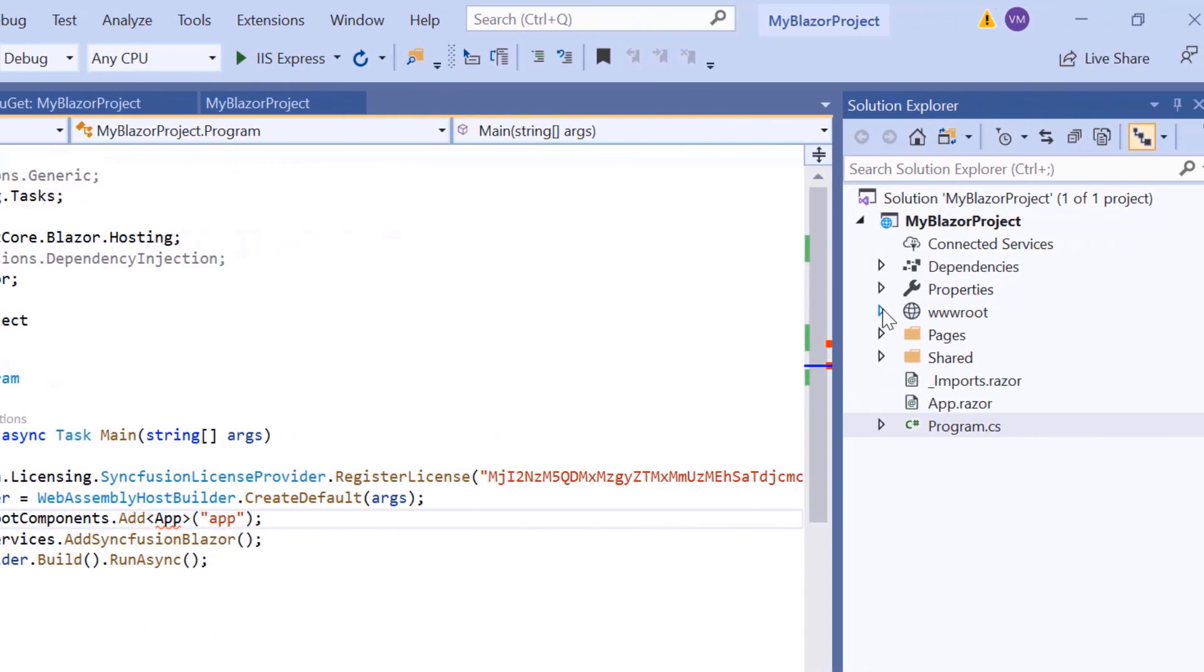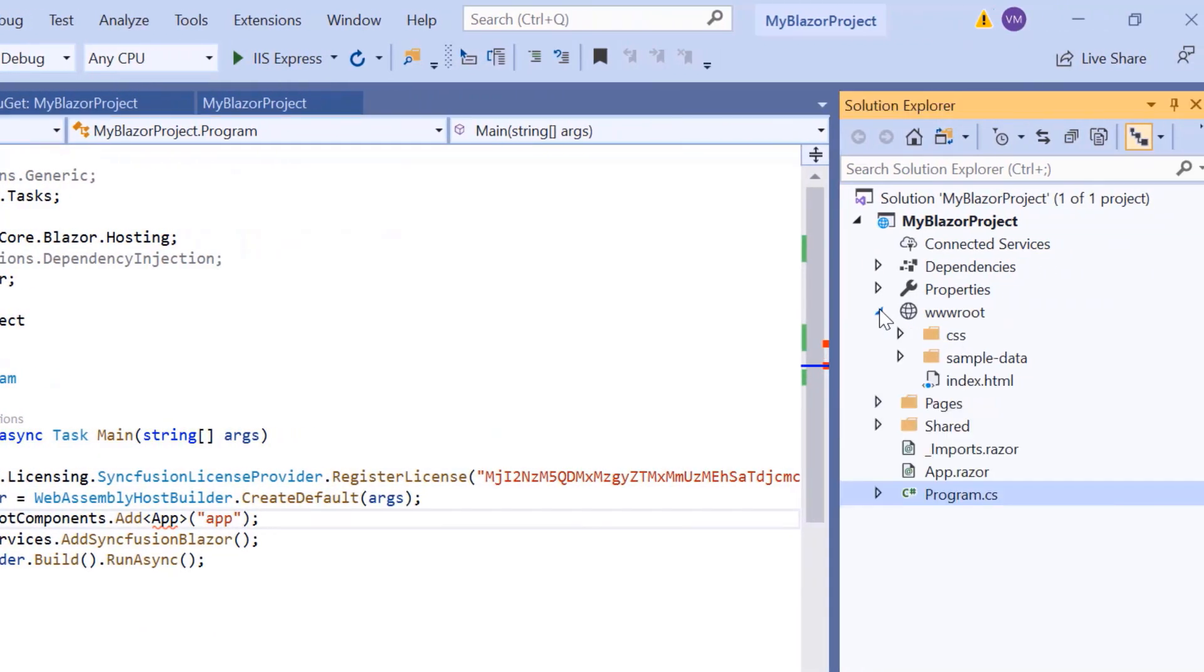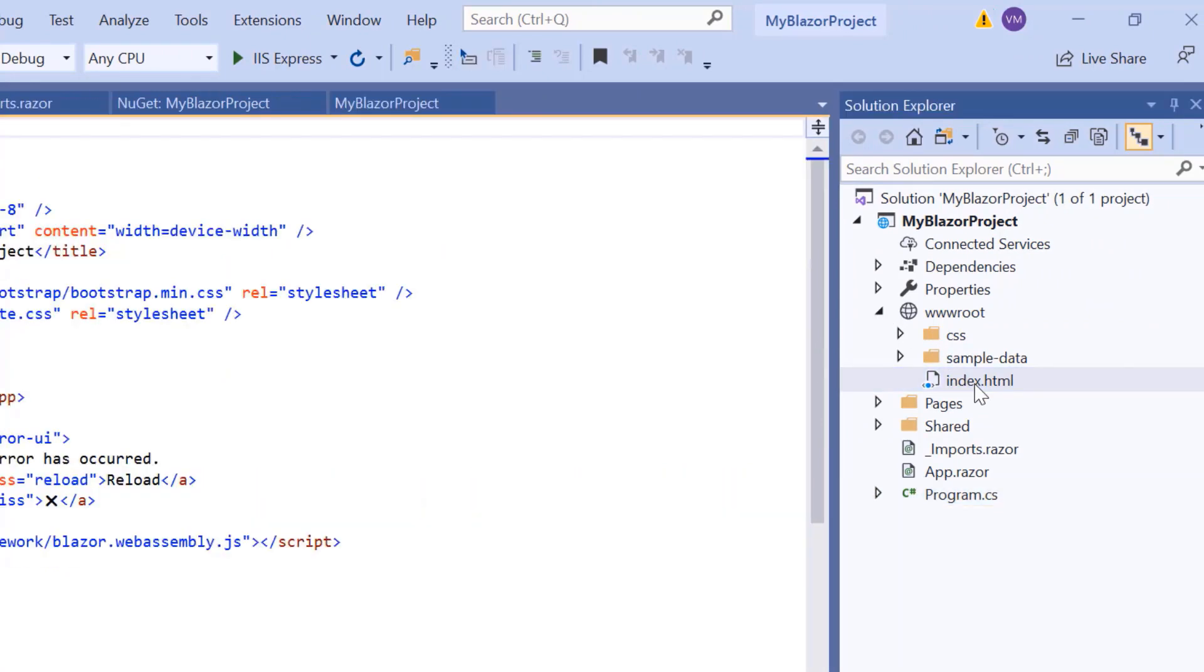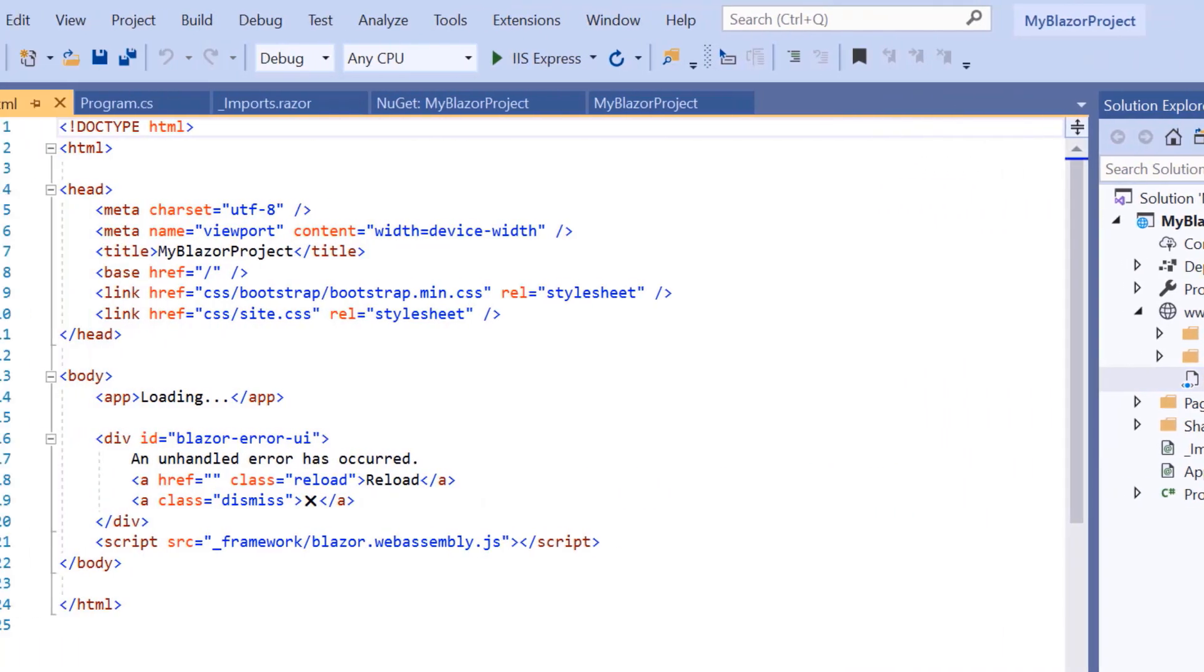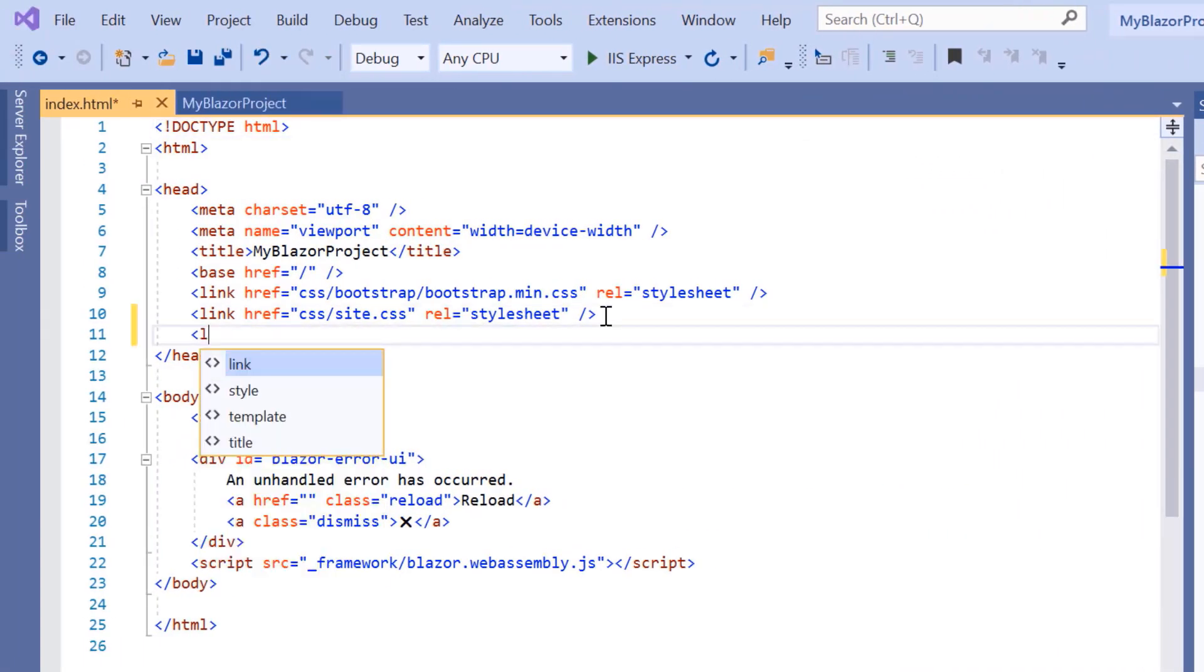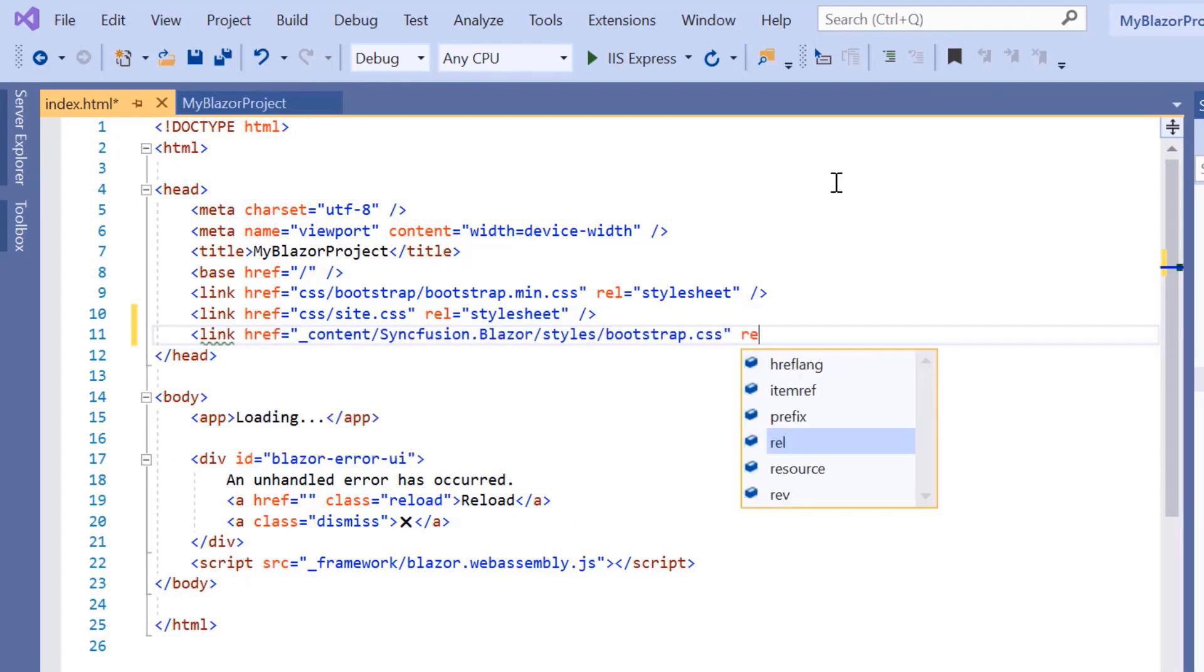Then I will navigate to the index.html page within the root folder to add a CSS reference from the installed Syncfusion Blazor package. The configuration steps are done.